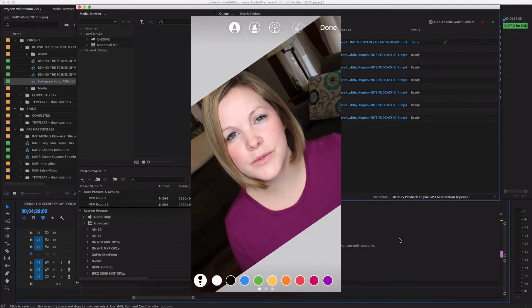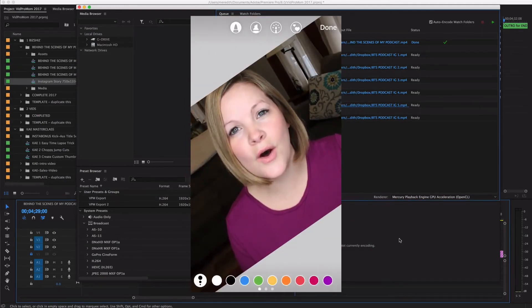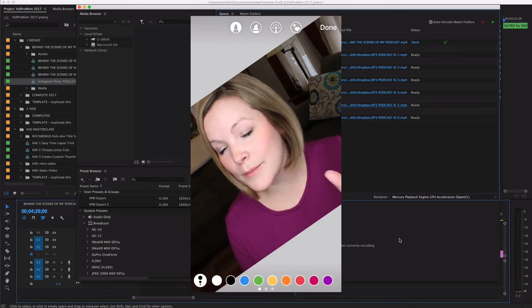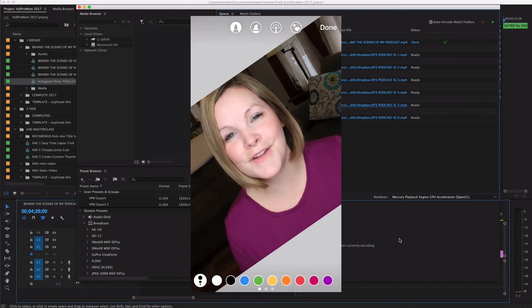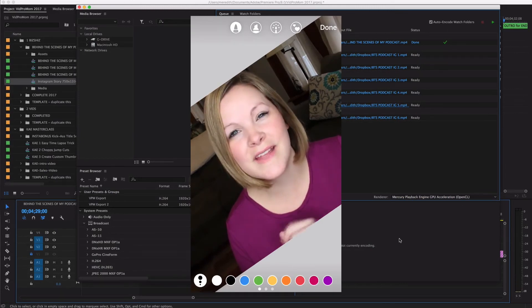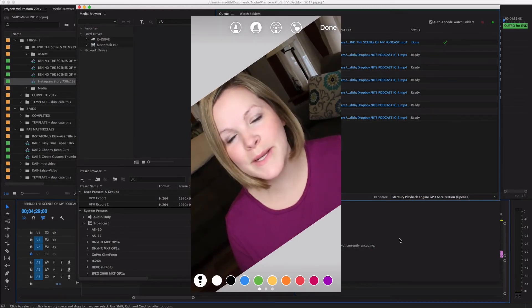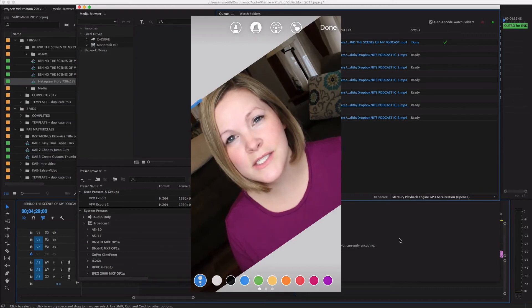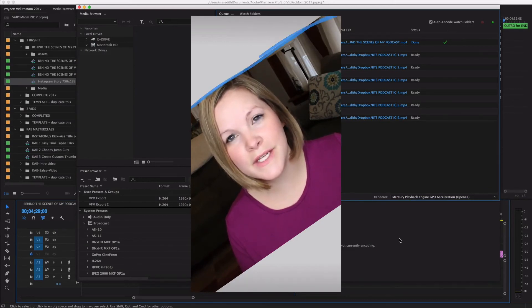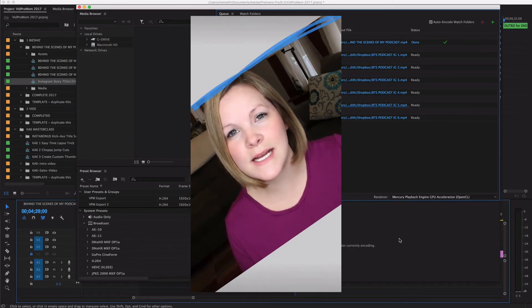Here are some clips I'm uploading to Instagram Stories from another video I did recently. I want to show you from beginning to end how I do it and how you can add your own style, flourishes, words, and all that stuff to your screen.